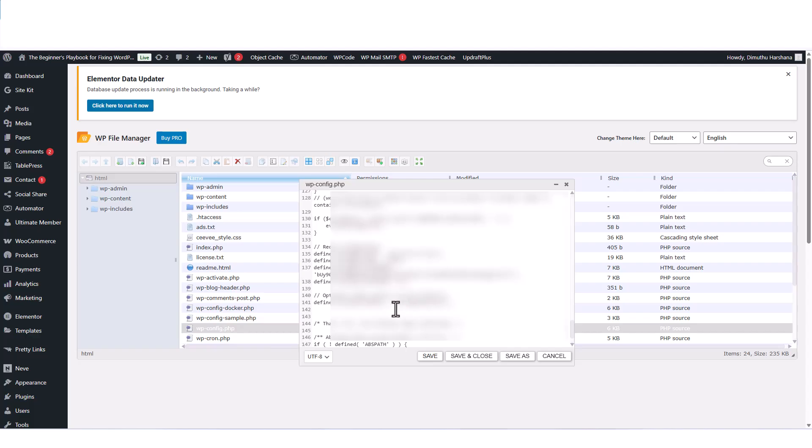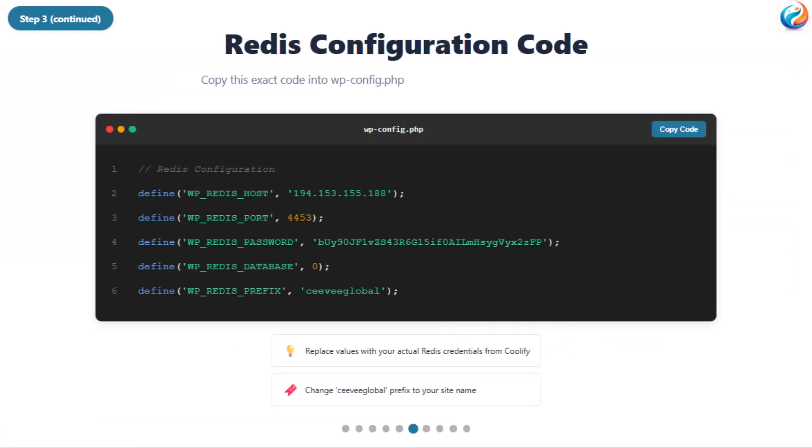Now scroll down and add your Redis configuration before the line that says 'That's all, stop editing.' Paste this code: Define WP_REDIS_HOST with your Redis host IP, define WP_REDIS_PORT with your port number, define WP_REDIS_PASSWORD with your password, define WP_REDIS_DATABASE with zero, and define WP_REDIS_PREFIX with your site name.